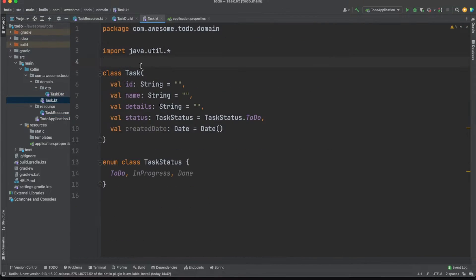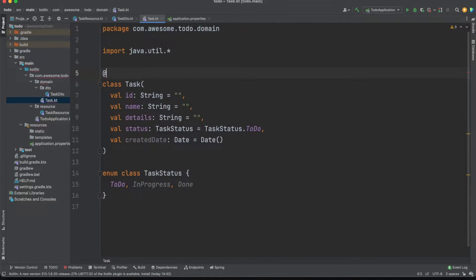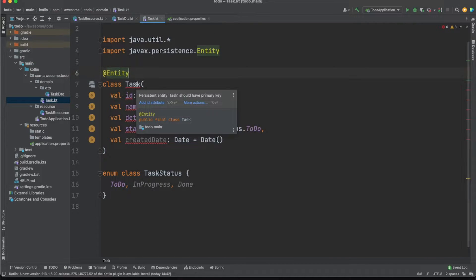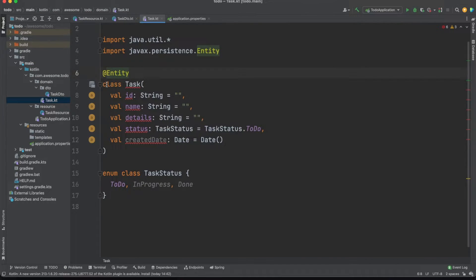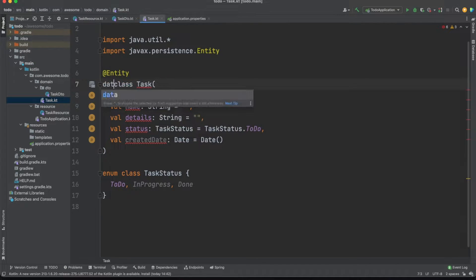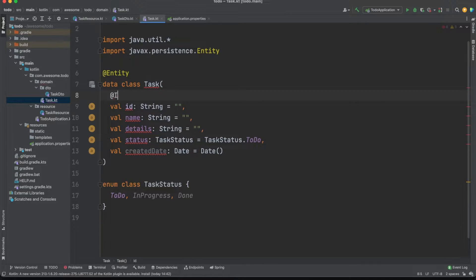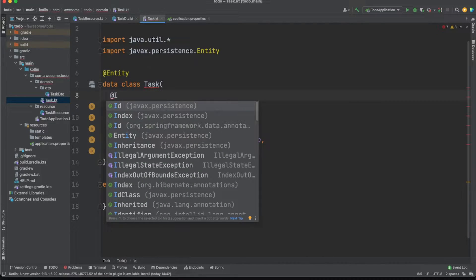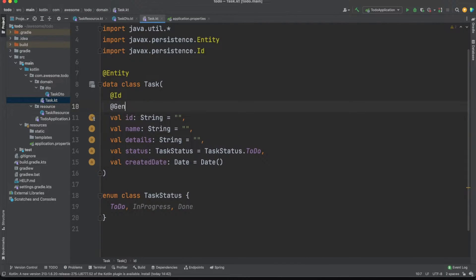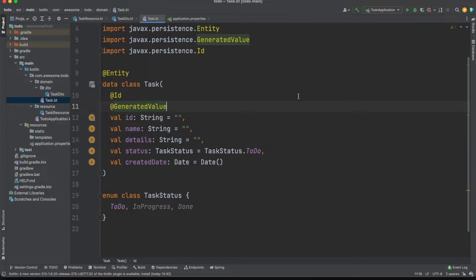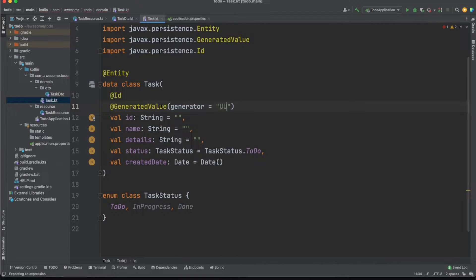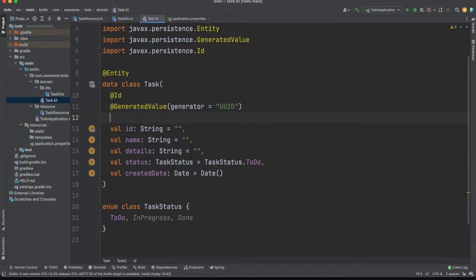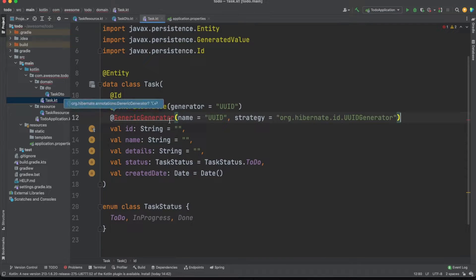Now that we have the request mappings in place it's time to update the task object to a real ORM entity. We'll jump to the task file and add the entity annotation at the top of the class. Next, since all SQL tables need a unique primary key, we'll annotate the ID property with the ID annotation and we'll also make sure this value is uniquely generated by Hibernate using a UID generator.